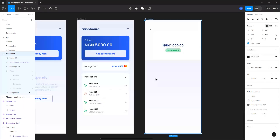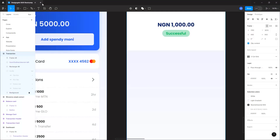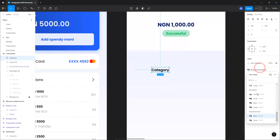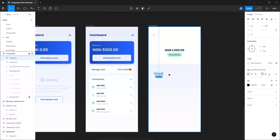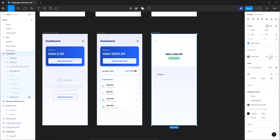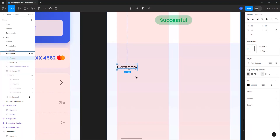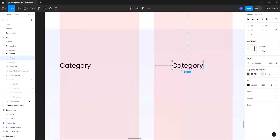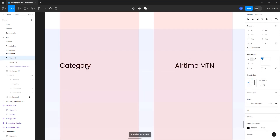Now we want to show transaction details by creating another card. Let's pick the text tool and type 'Category', using size 14 small — not the bold one. Let me activate the grid. Then Ctrl+D to duplicate it and type 'Airtime MTN' for the value.